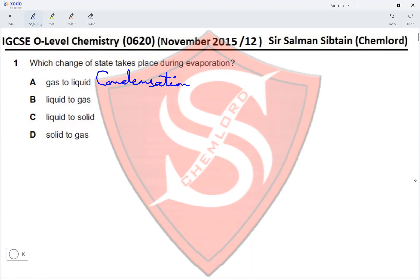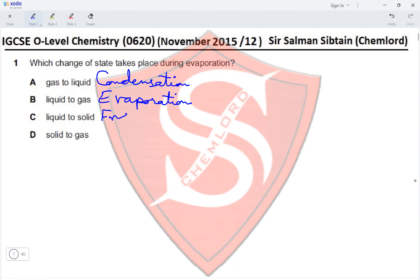Option B is a liquid turning to a gas — when a liquid turns to a gas it undergoes evaporation. Option C is liquid to solid — when liquid freezes it turns to solid, so this process is called freezing.